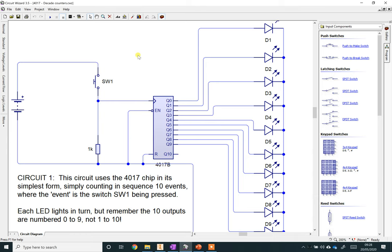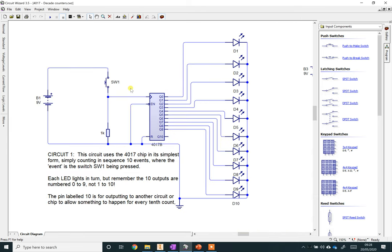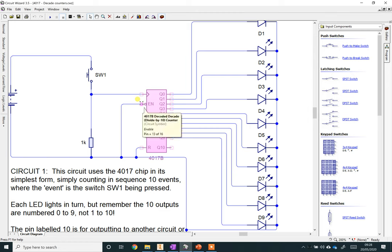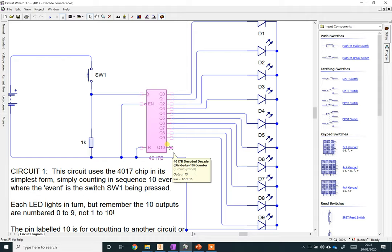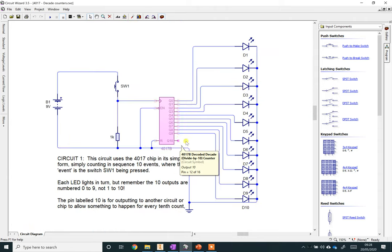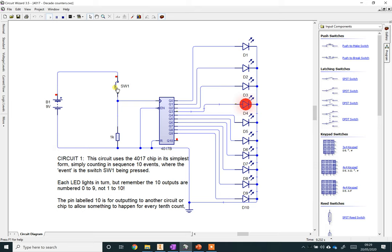So without further ado, on to some circuits. This is a Circuit Wizard circuit. Here's our chip. Clock, enable, reset. These are our outputs: zero, one, two, three, four, five, six, seven, eight, nine. I haven't connected carryout. In Circuit Wizard, it calls carryout Q10. When I press the button and let go, for every press of the button, it advances to the next LED in the sequence.